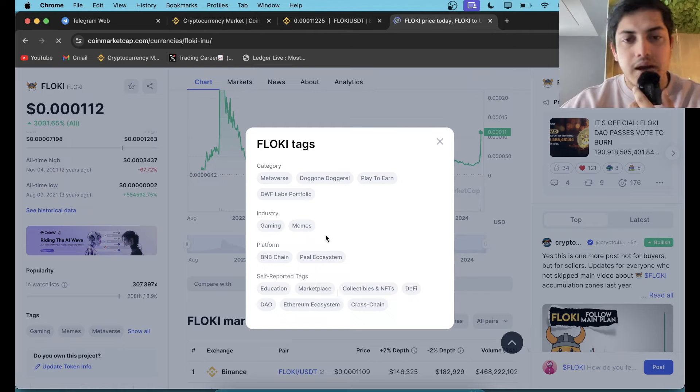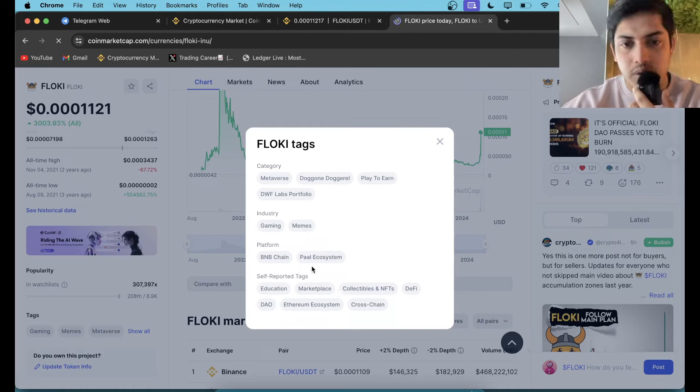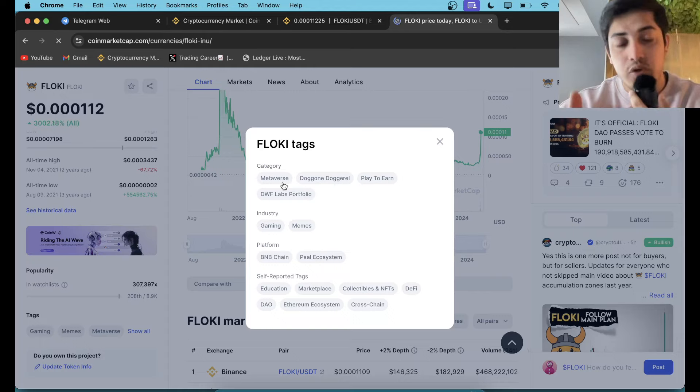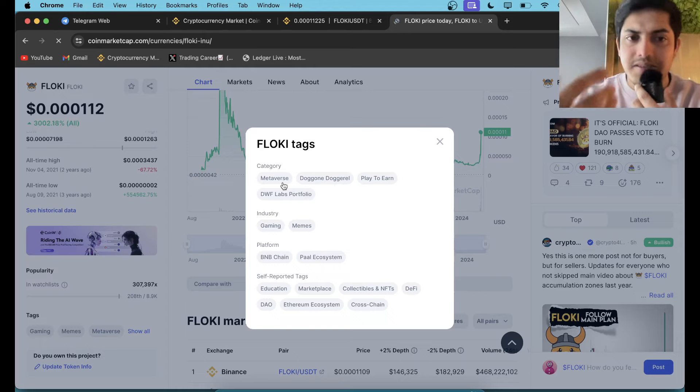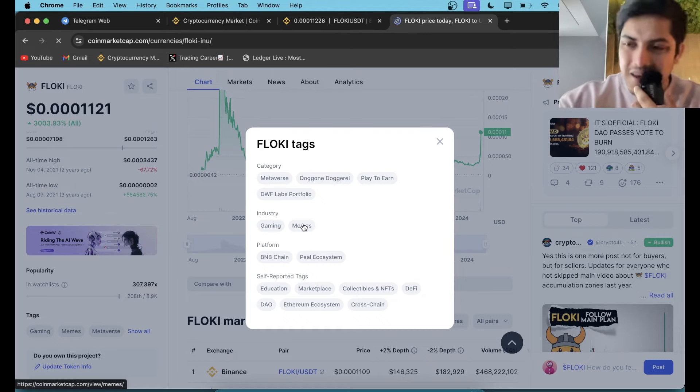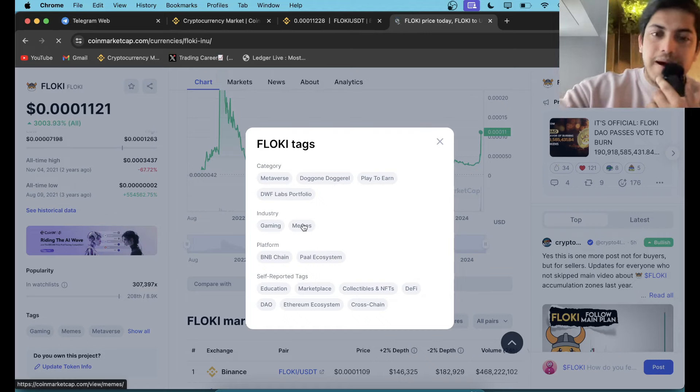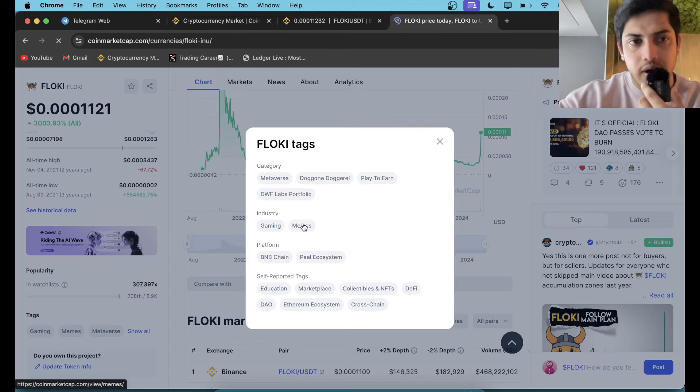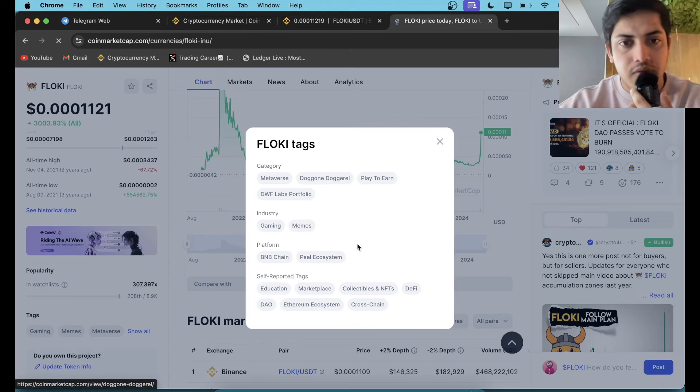When DeFi will be going up, this one will be going up. When the metaverse space will be booming up, this one will too. So it has the potential. It's not specifically working on memes - that's a niche, that's why it's going up. But apart from meme, there are a few other things which it's working on.